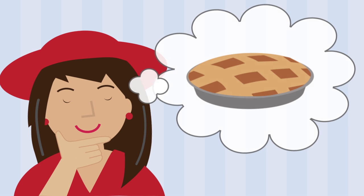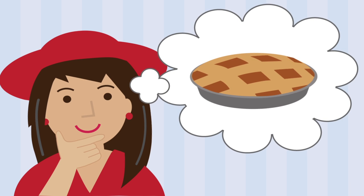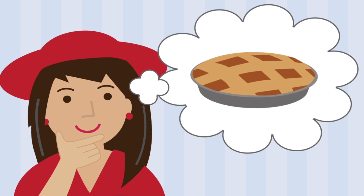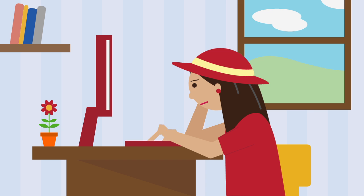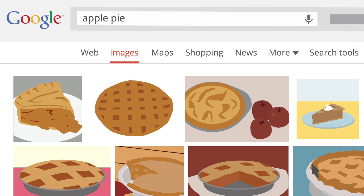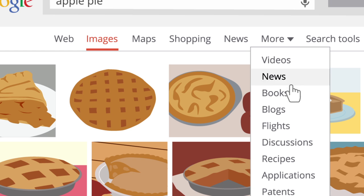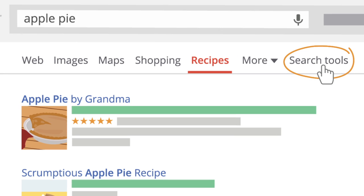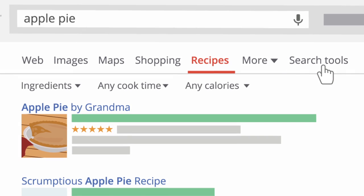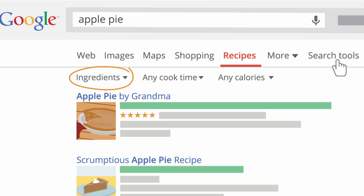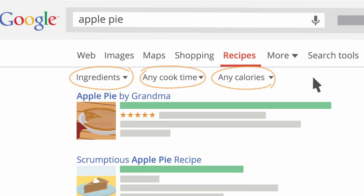Let's say now you want to try baking your own apple pie. Rather than search website after website, you can search in Recipes mode and use search tools to filter your results by ingredients, cook time, or calories.